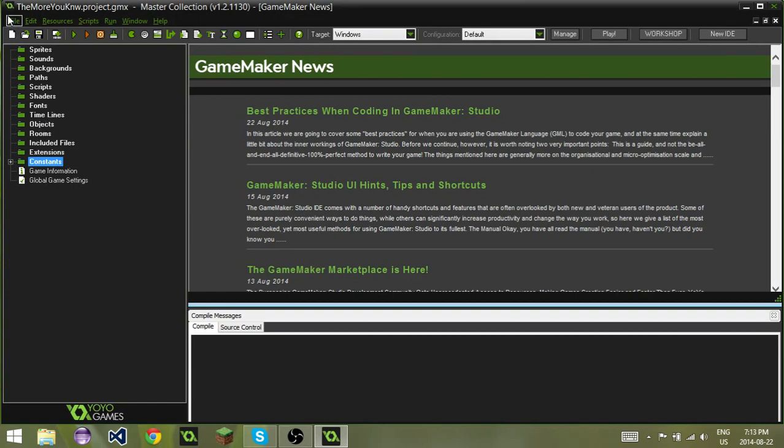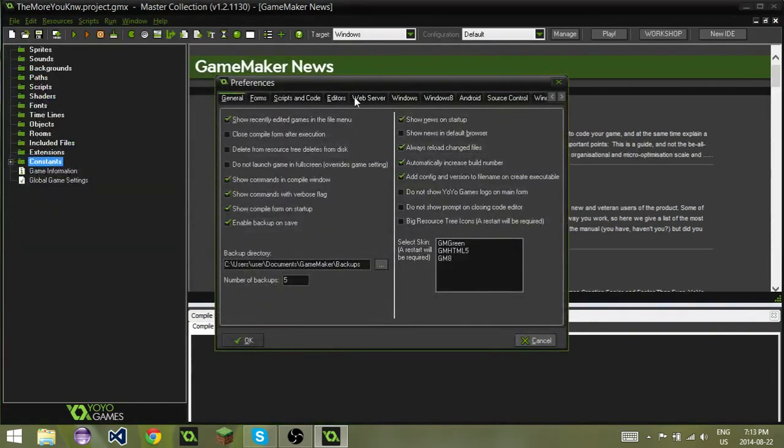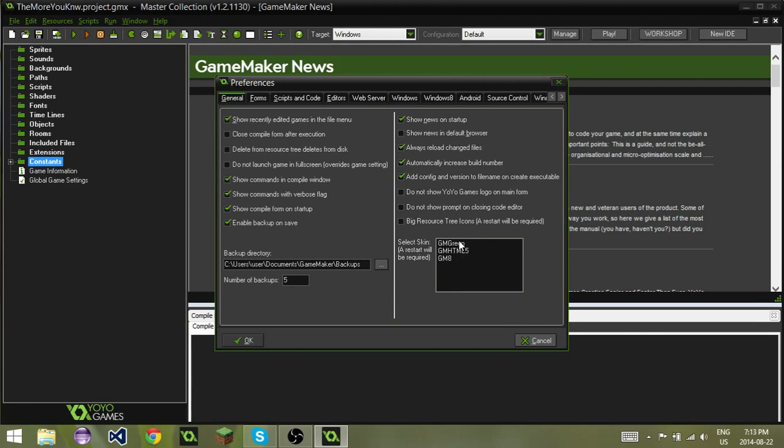All you have to do is go up to File, Preferences, and then if you go down to where it's to select Skin, you've got three different skins, completely ignore that. It is the button above it that says Big Resource Tree Icons.